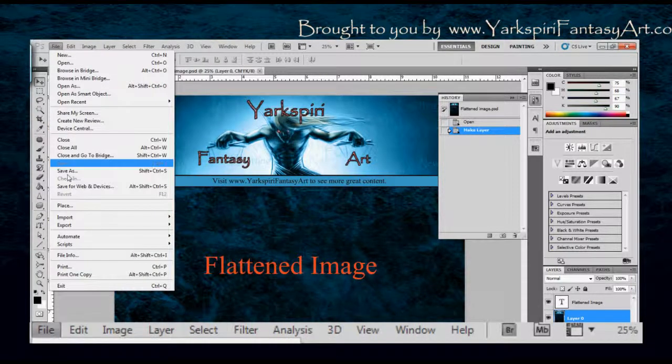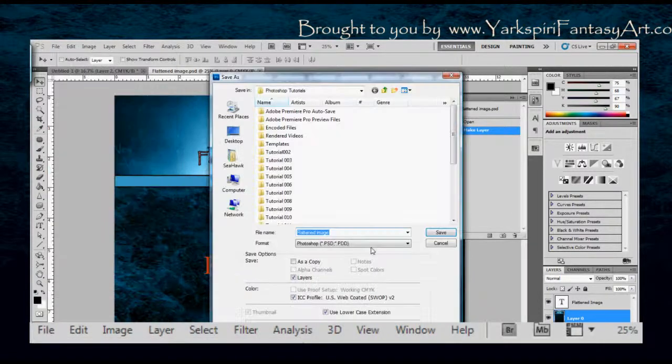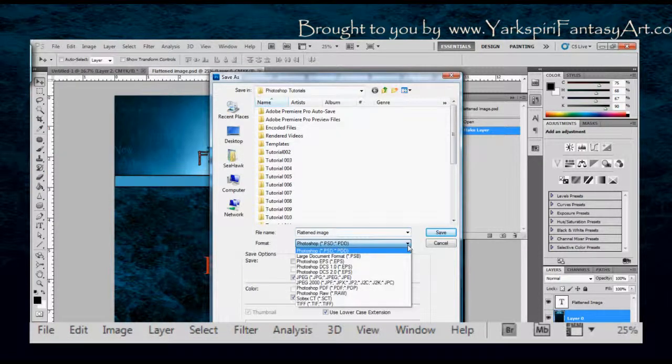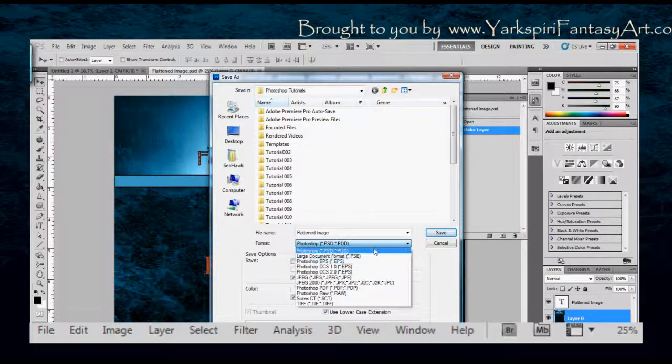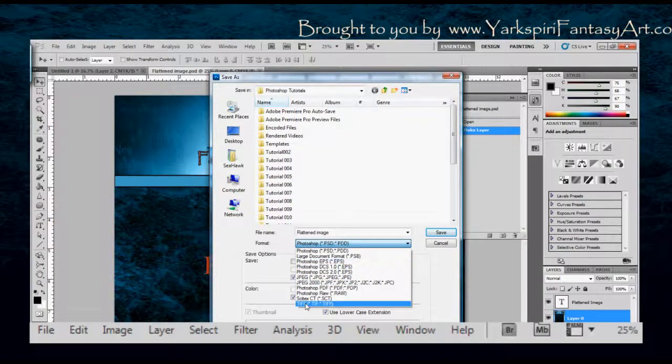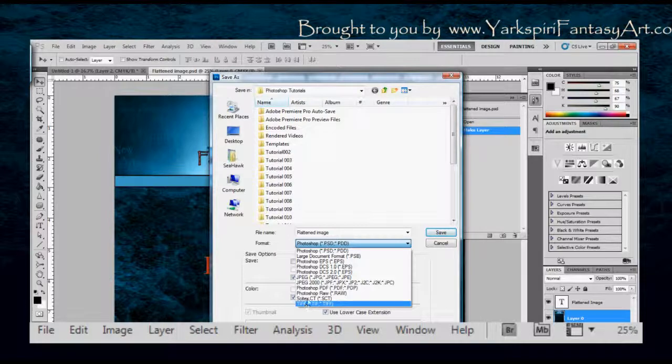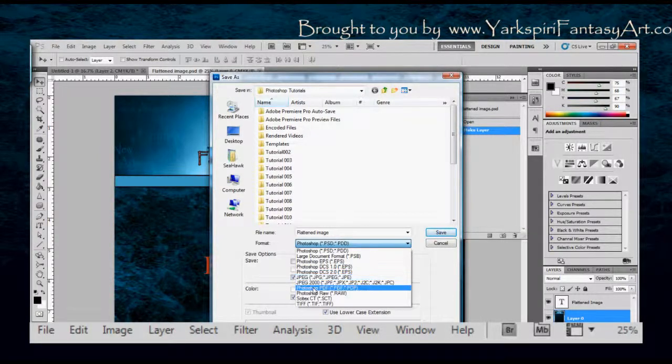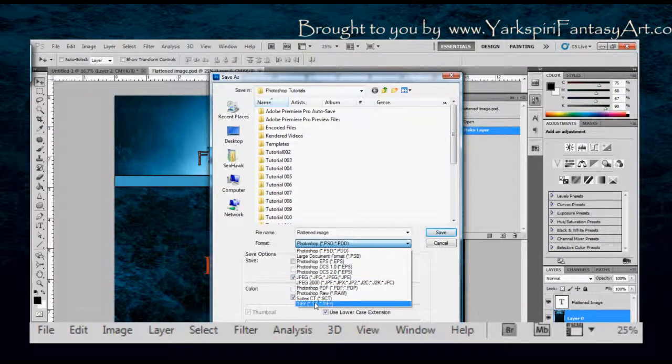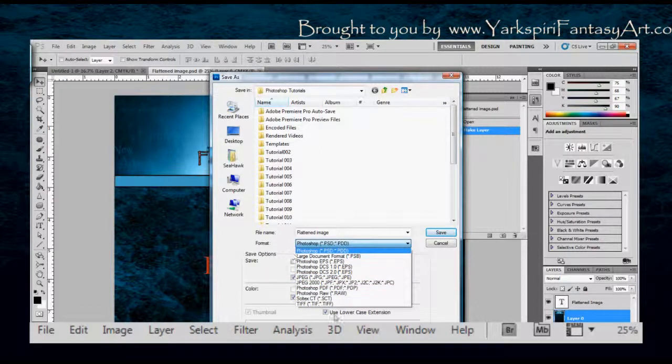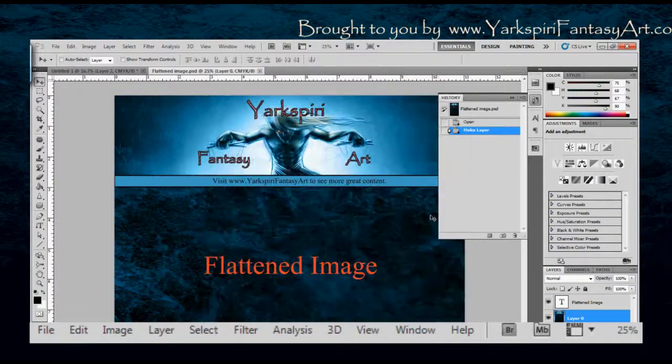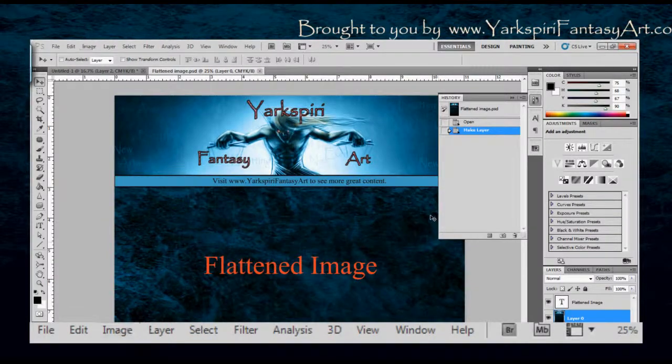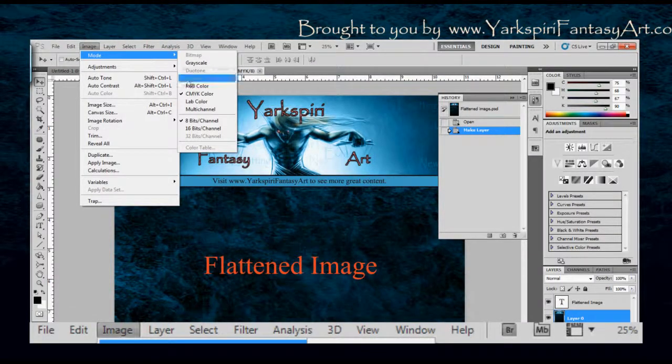So if I go in my save as here and I click my drop down menu, you can see I have actually only a couple of options within this. I have my basic options so I can save this as a JPEG, a Photoshop file, a TIFF, but there's far less options that are made available to me in comparison to if I change this to RGB.